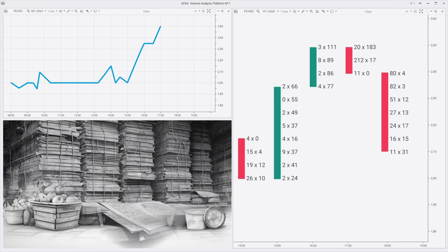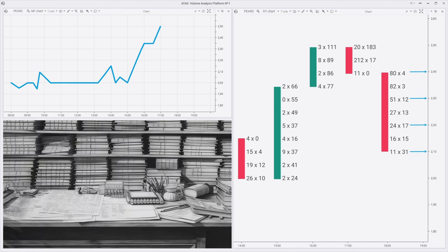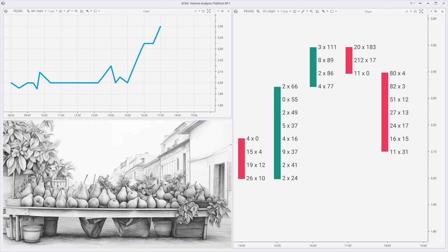A footprint is a record of what happened, what quantities were traded at each price level. These are the trades that were made, the trades that were executed. What you see on the footprint is what happened and the numbers will not change.